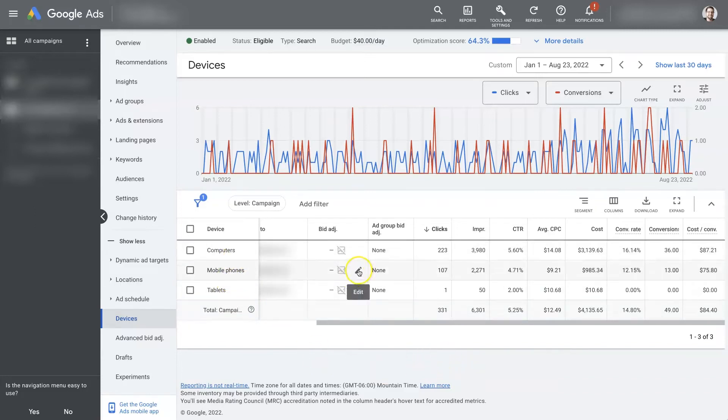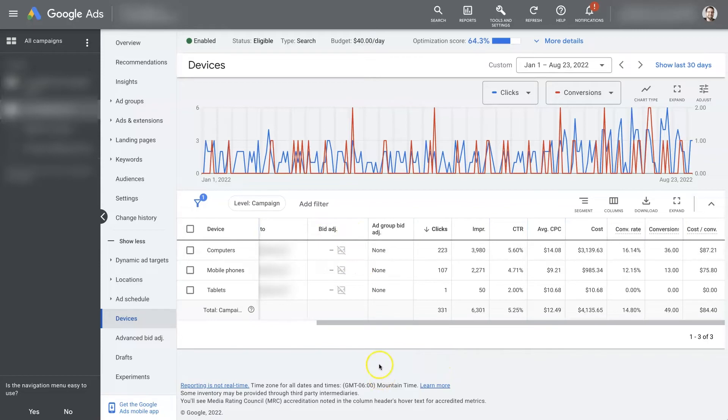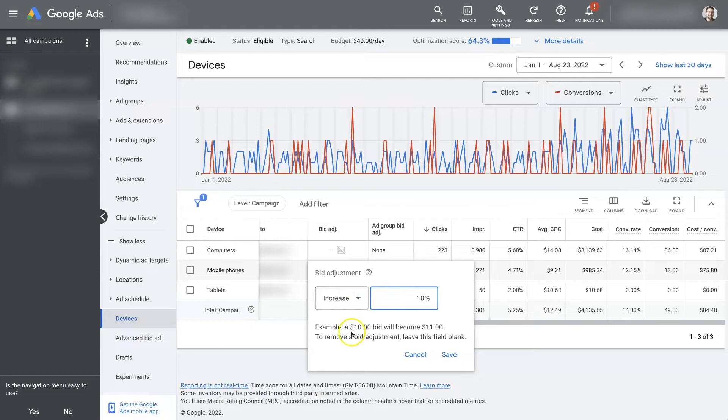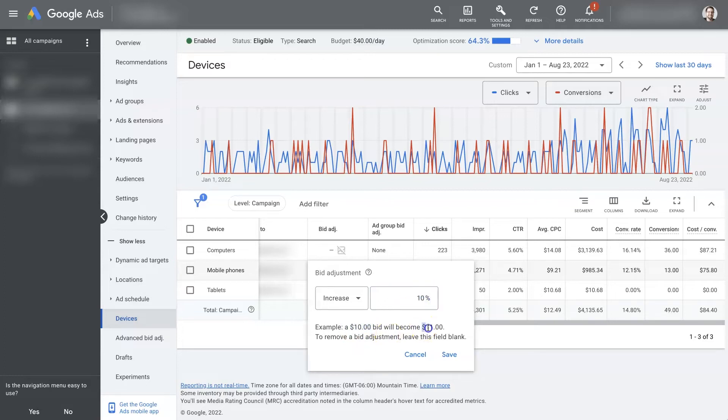If that's the case, then what we can do is come to this bid adjustment section here, click the edit tool, and we can actually increase the bid adjustment for mobile phones. And you'll see it gives an example here. So what you would normally be willing to bid $10 for, you'd be willing to bid 10% higher for, so that's going to be about $11.